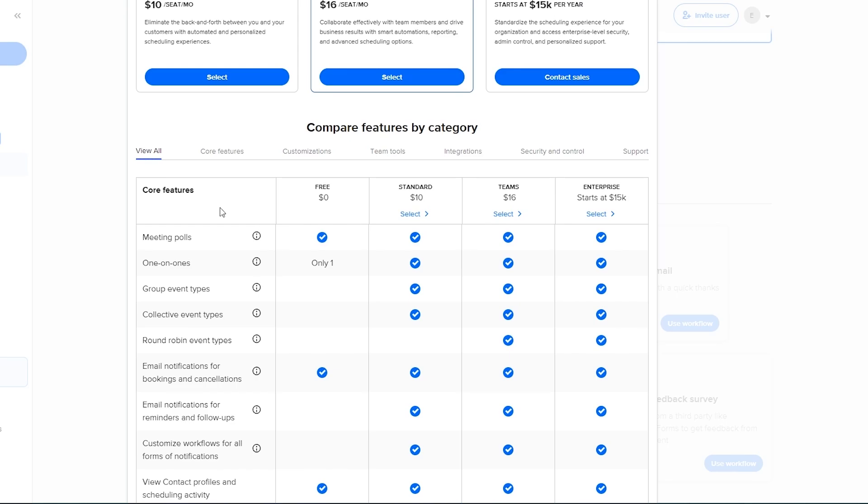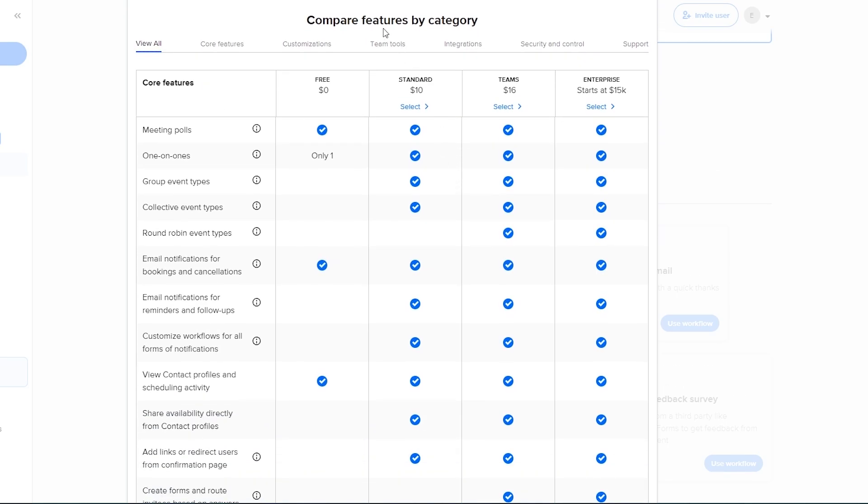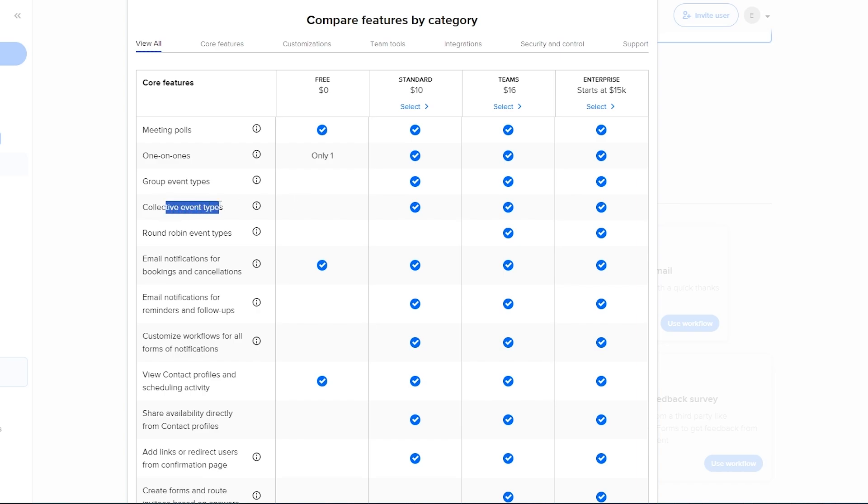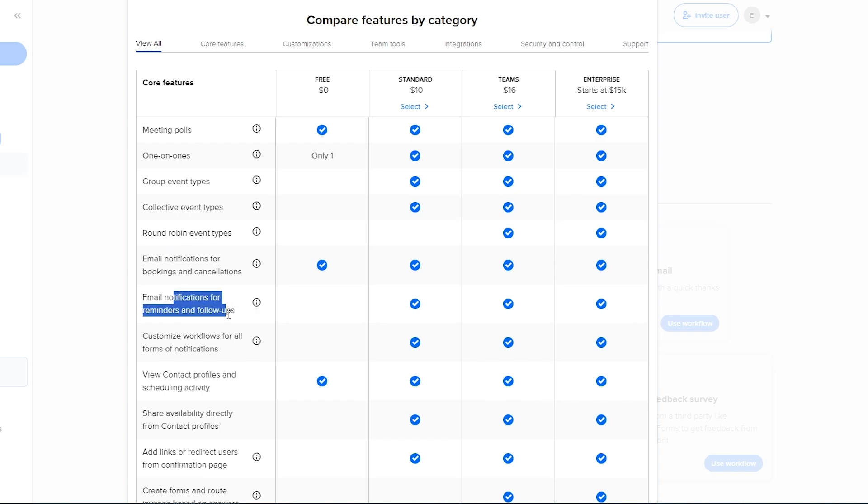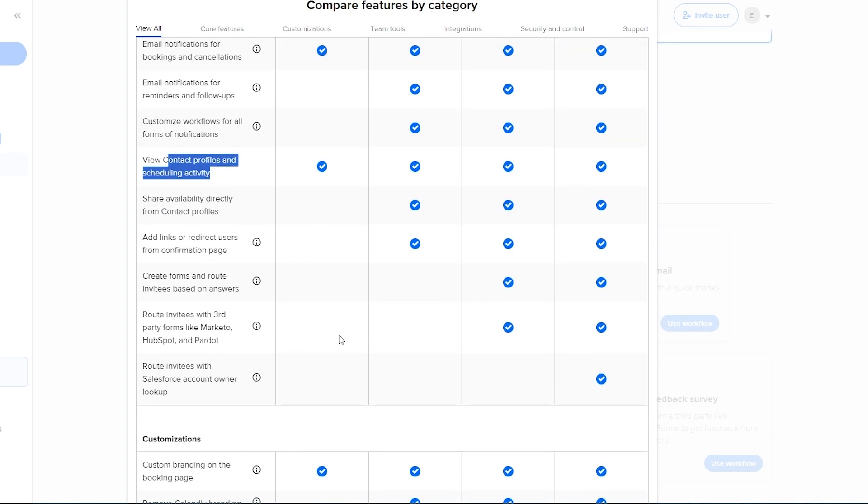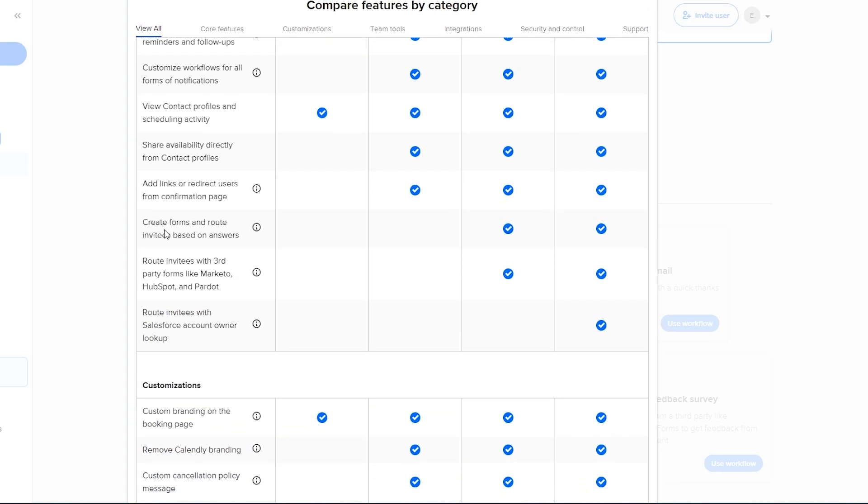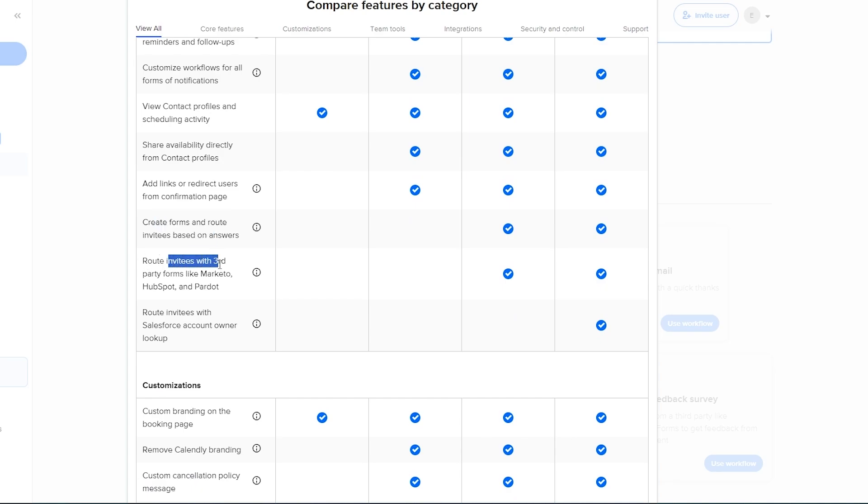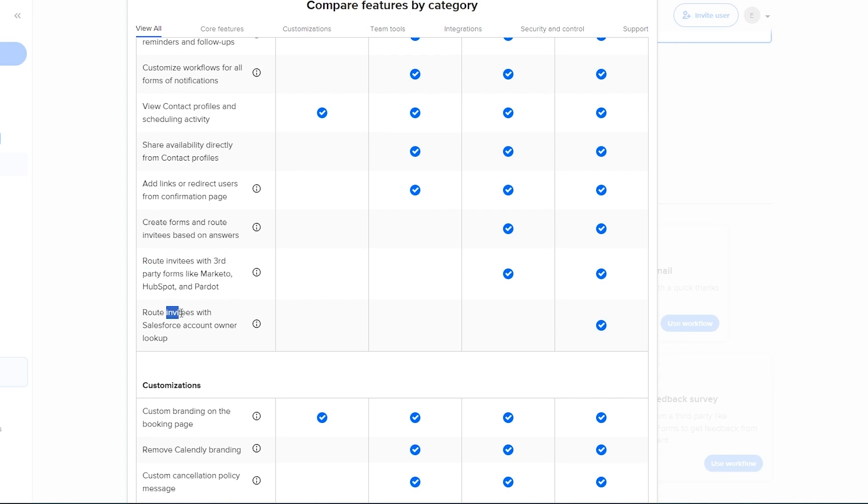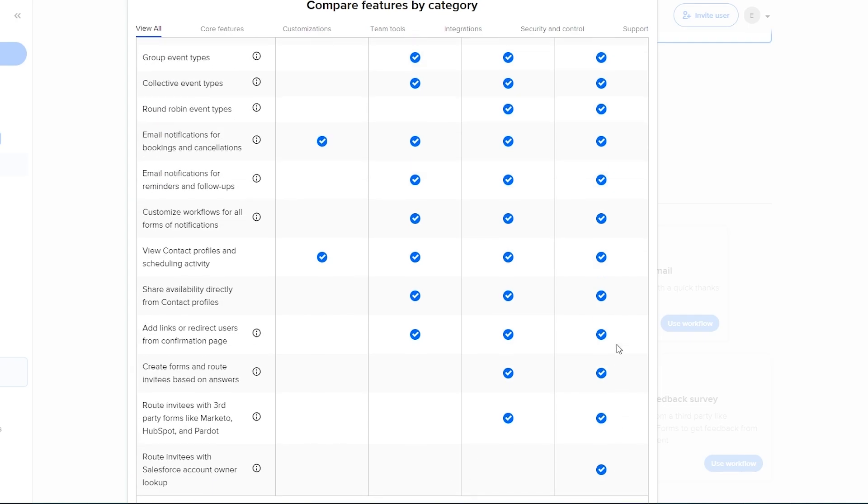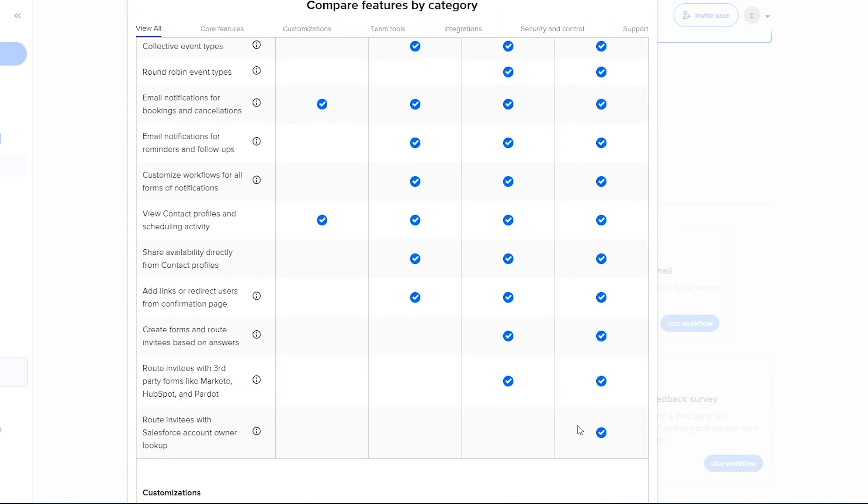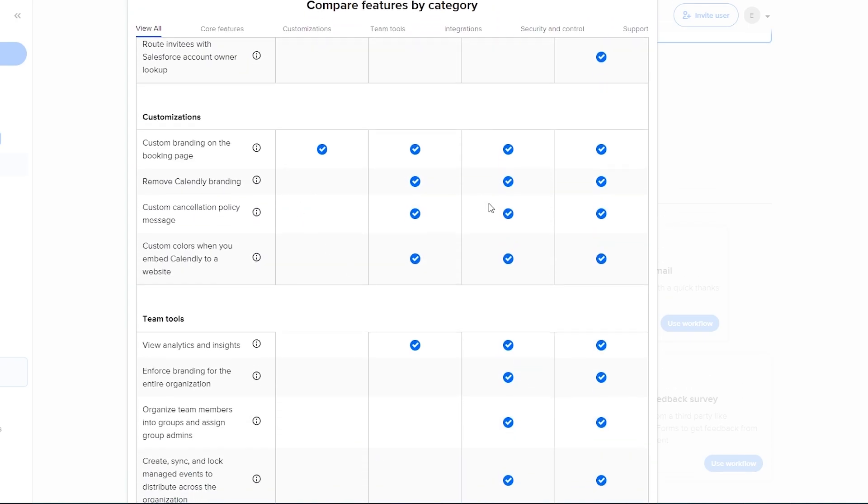So keep that in mind. Then down below you can go ahead and compare features by different category. In the free version you get meeting posts, you have one-on-one only, one meeting, you don't have any group events, you don't have any collective event types, no round robin types. You get email notifications but you don't get notifications for reminders and follow-ups. You have contact profiles and scheduling but not a whole lot. Whereas in the Standard one you get everything except for round robin type and you can't create forms and route invitees based on the answers. You can't route invitees with third-party forms like Marketo or HubSpot or route invitees with Salesforce as well.